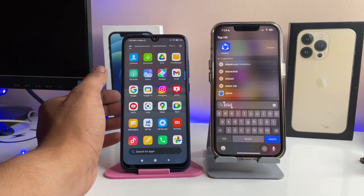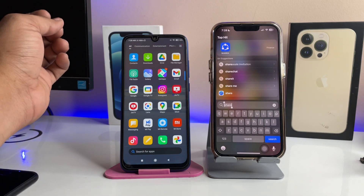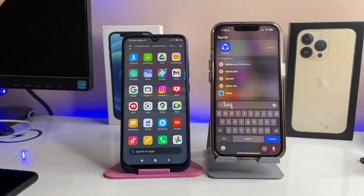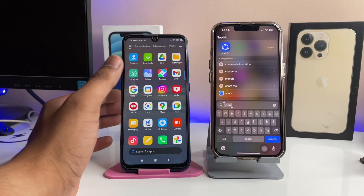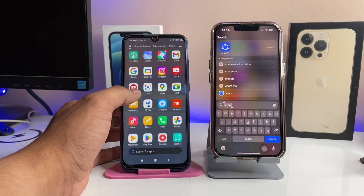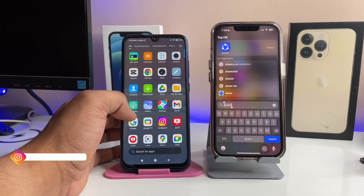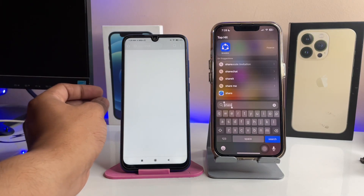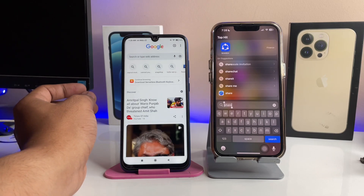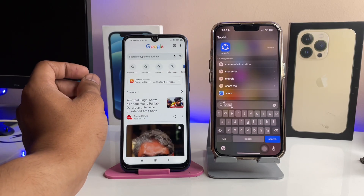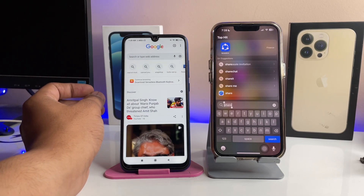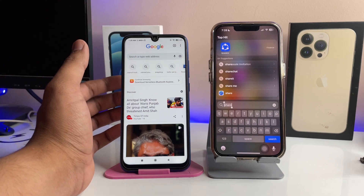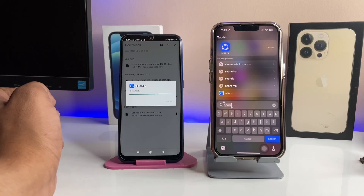With this tool we can transfer larger files too — like big-size applications, GBs of movies, photos, videos, any type of data. This is the best working tool I have ever used to transfer data between iPhone and Android. Make sure you download the application on both of your phones.